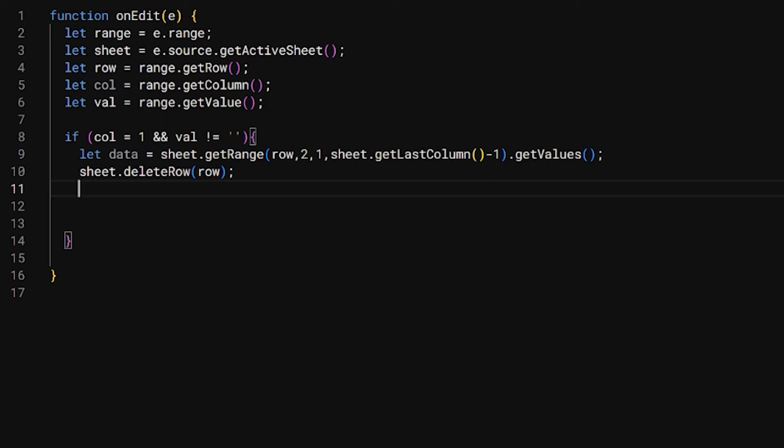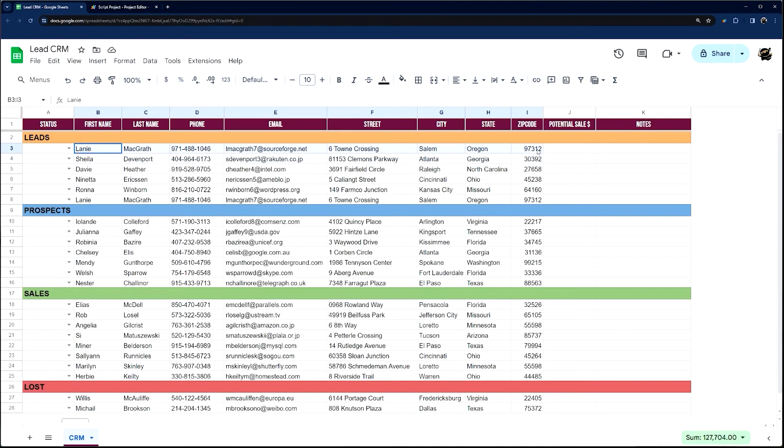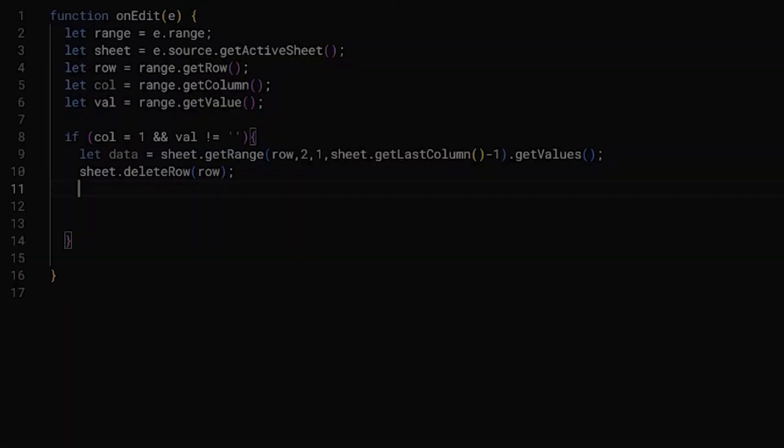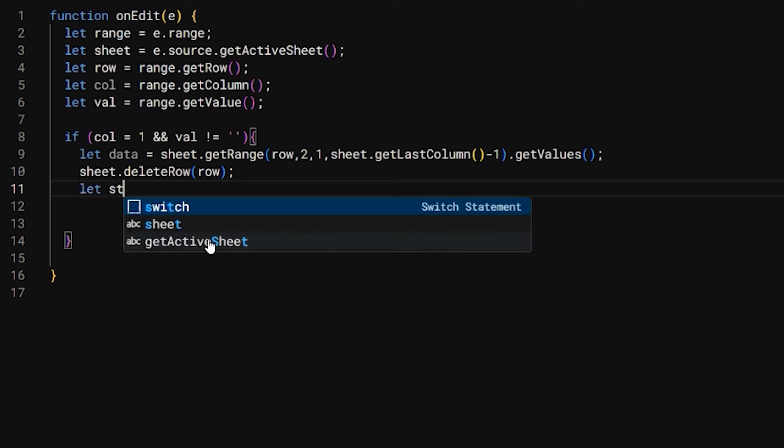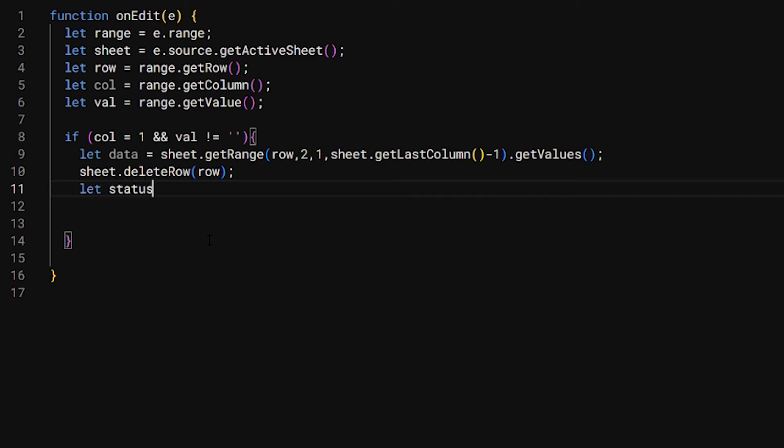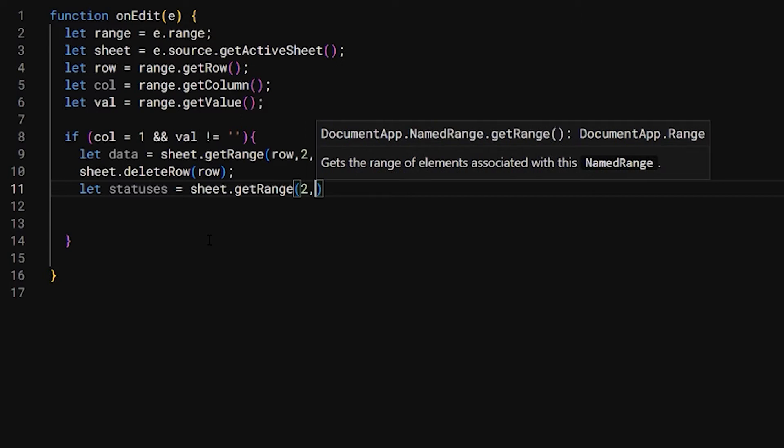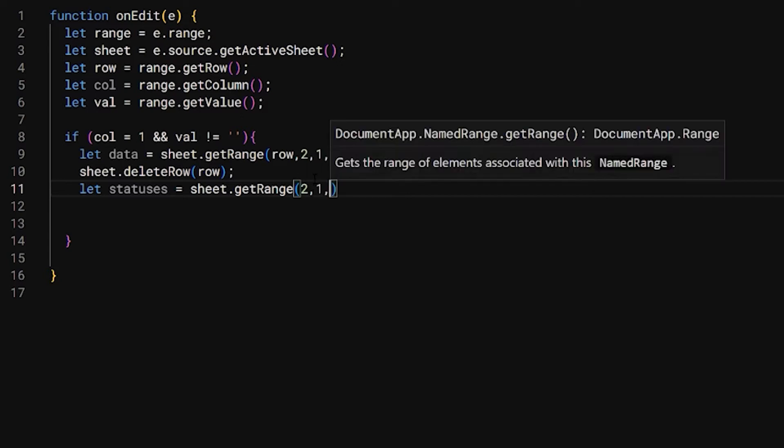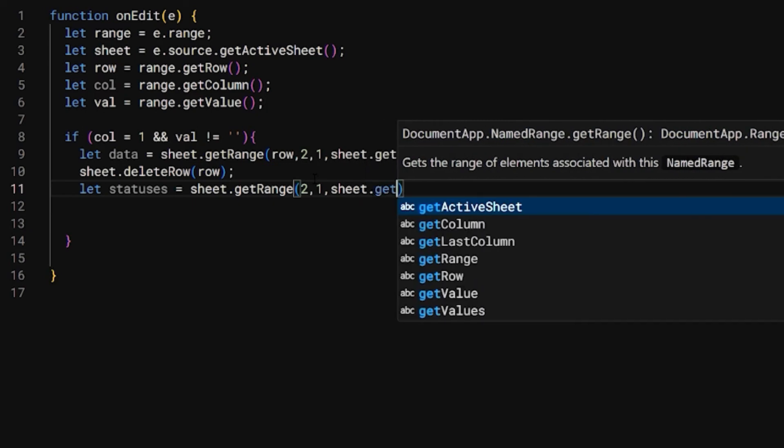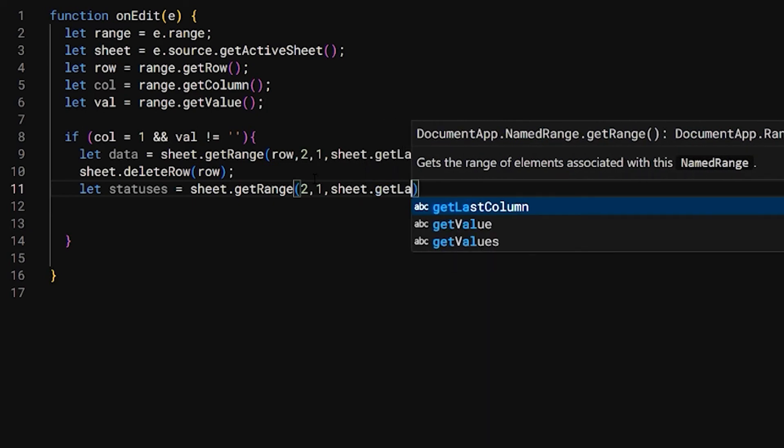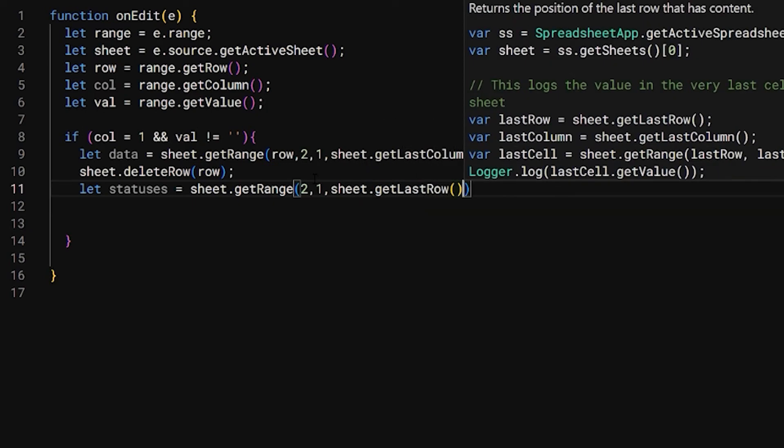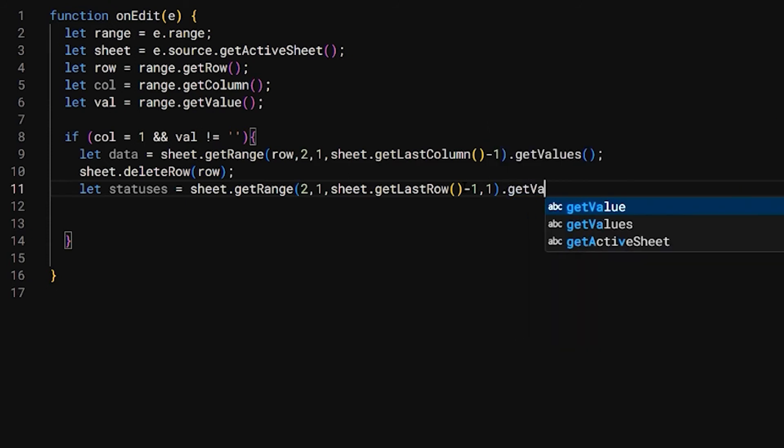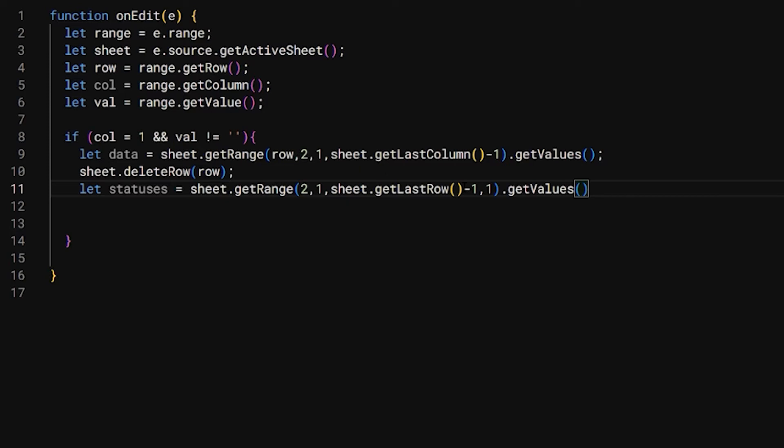So at this point, we've grabbed our row of data and we've deleted that row. Now we need to find, for example, if it's Prospects, we need to find this Prospects, and then we need to insert a row. So let's call this statuses, and we're going to do sheet.getRange again. Let's start at two, and then we want column one. Then we need all the way down to the bottom of the sheet, so I'm going to do sheet.getLastRow. Because we're starting at row two, we're going to do negative one on that. Then we only need one column wide, and then we're going to getValues.